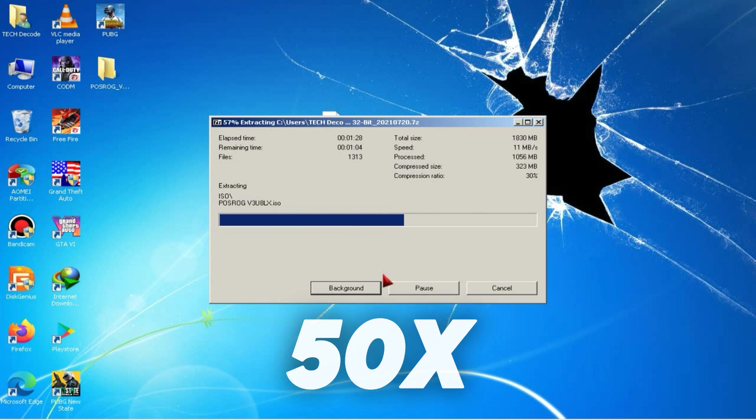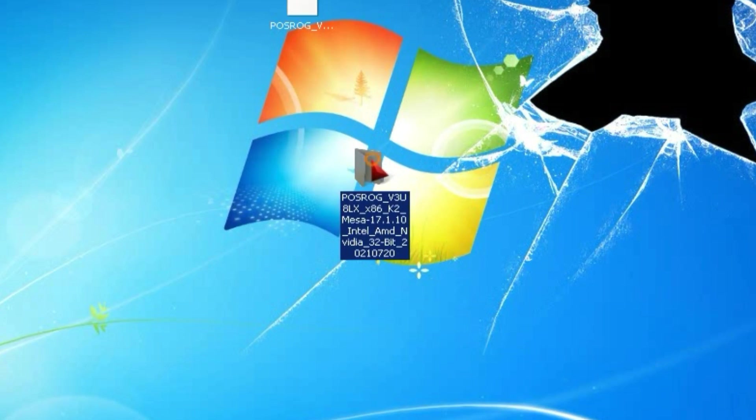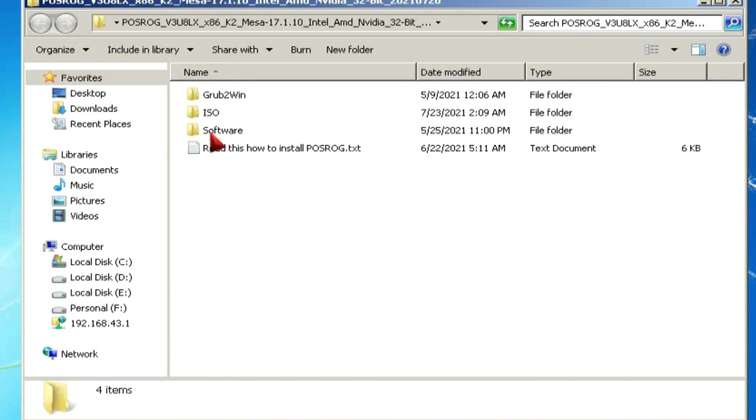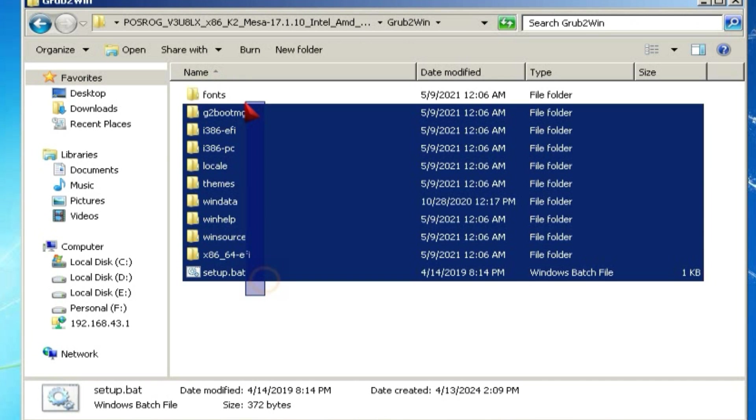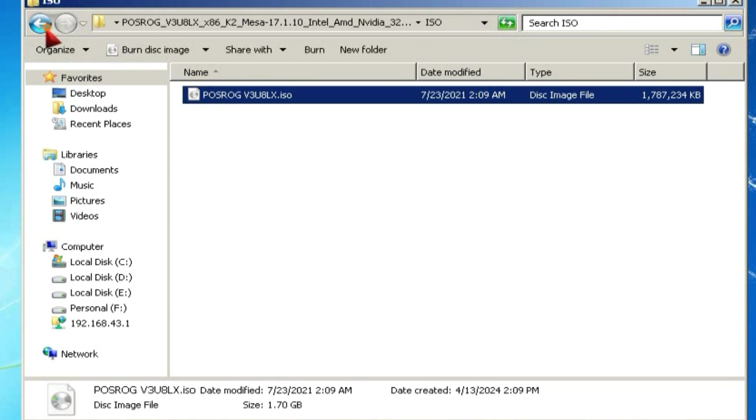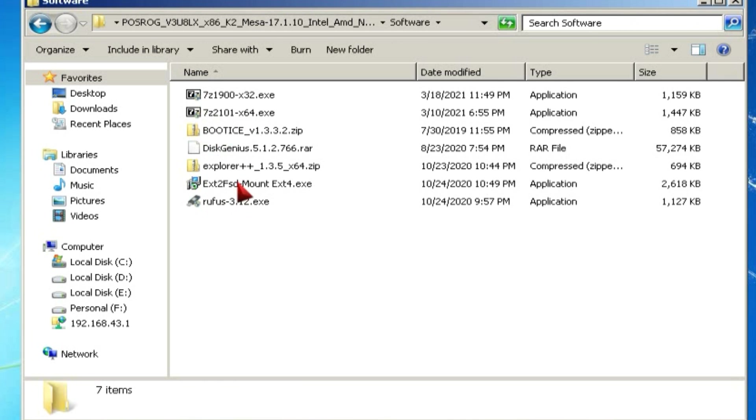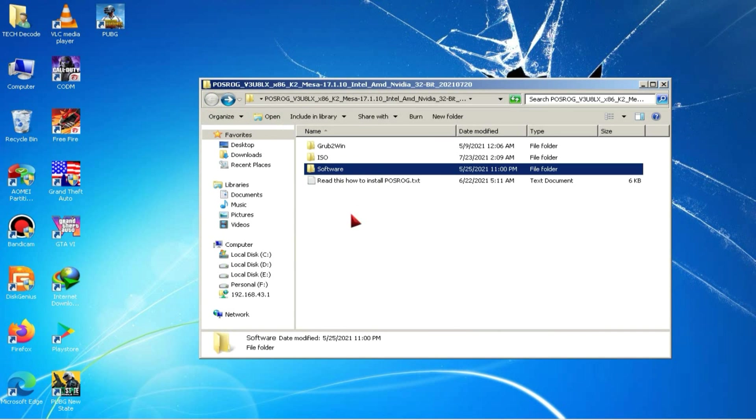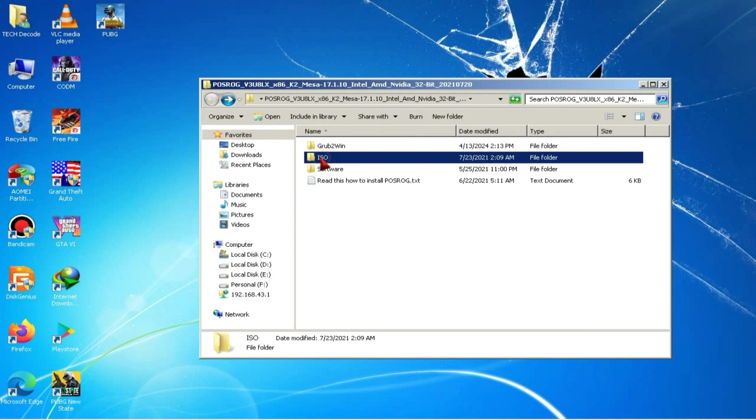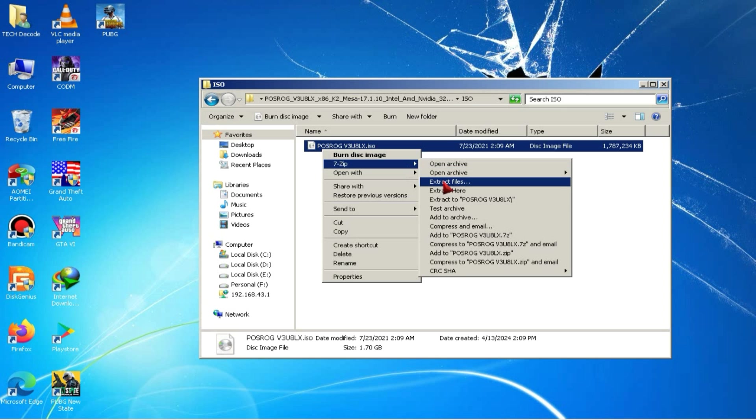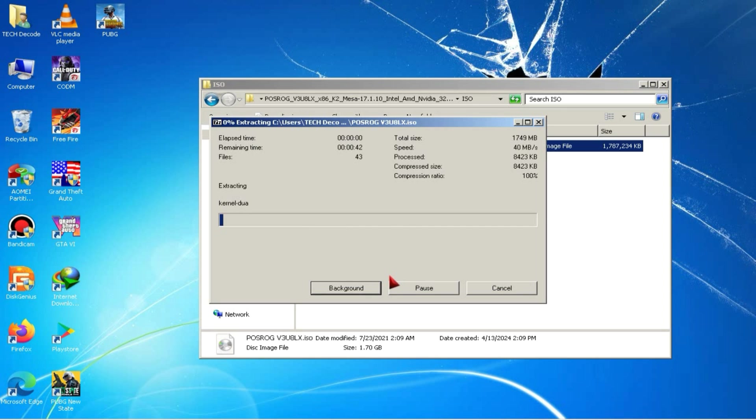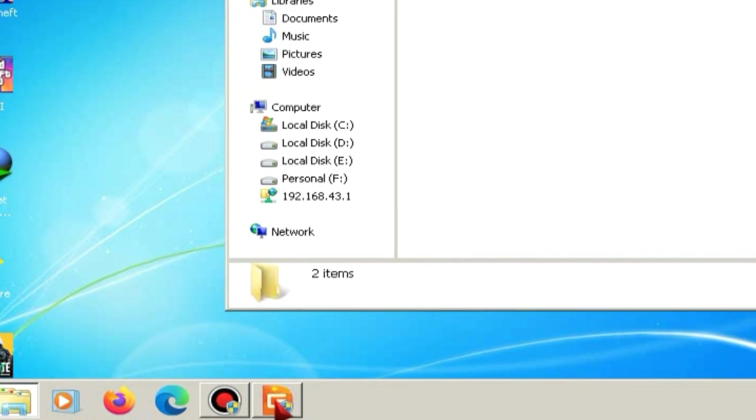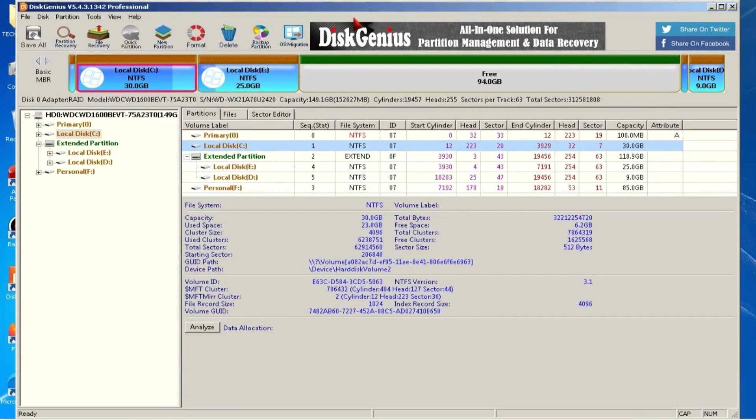After downloading, you simply need to extract it. Once extraction is complete, you'll see a folder containing three subfolders. One folder will be for Grub2Win, the second one for ISO, and the third one will contain DiskGenius. First, you need to install DiskGenius and Grub2Win. I've already installed both. If you're unsure how to install them, you can watch the tutorial provided in the description. After installing both, you need to navigate to the ISO folder and simply extract the ISO file. Keep in mind that the size of this file is quite large, so it may take some time to install.